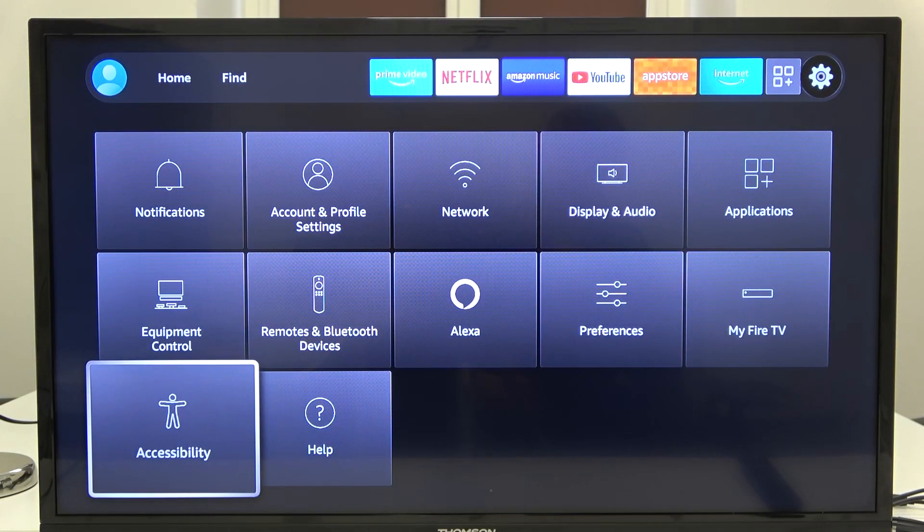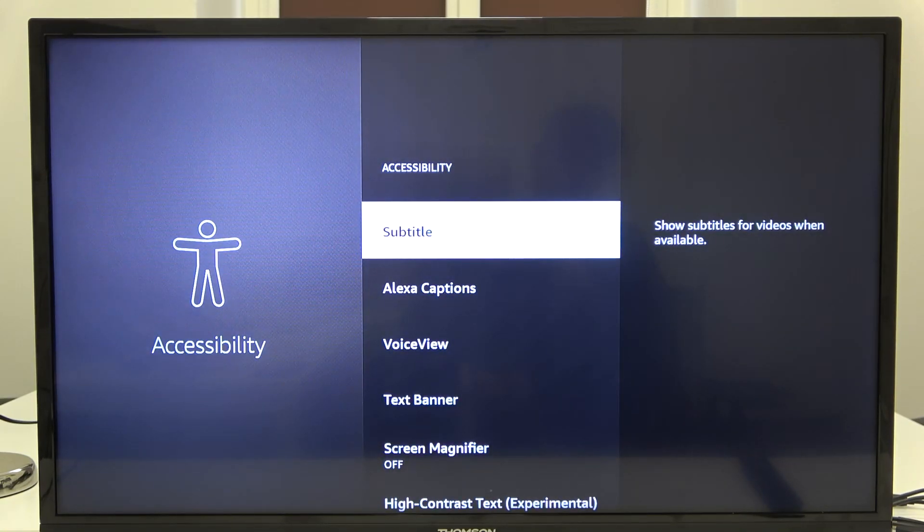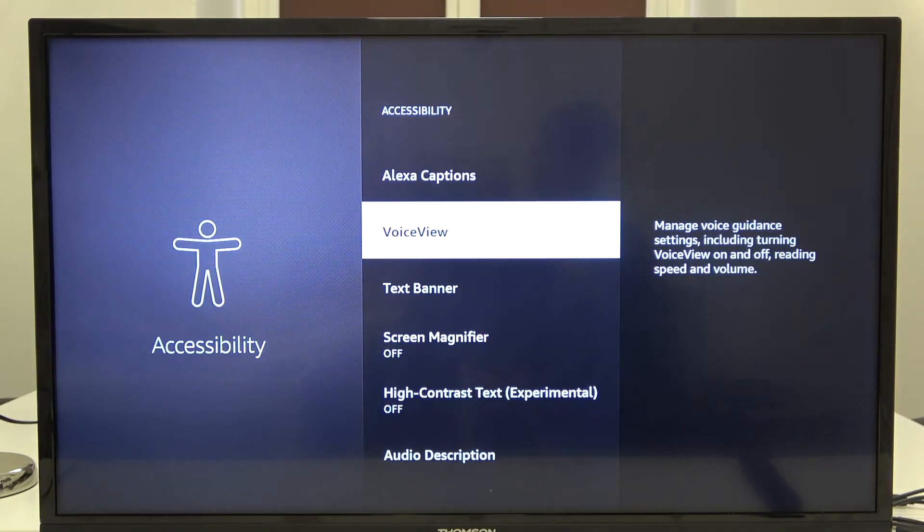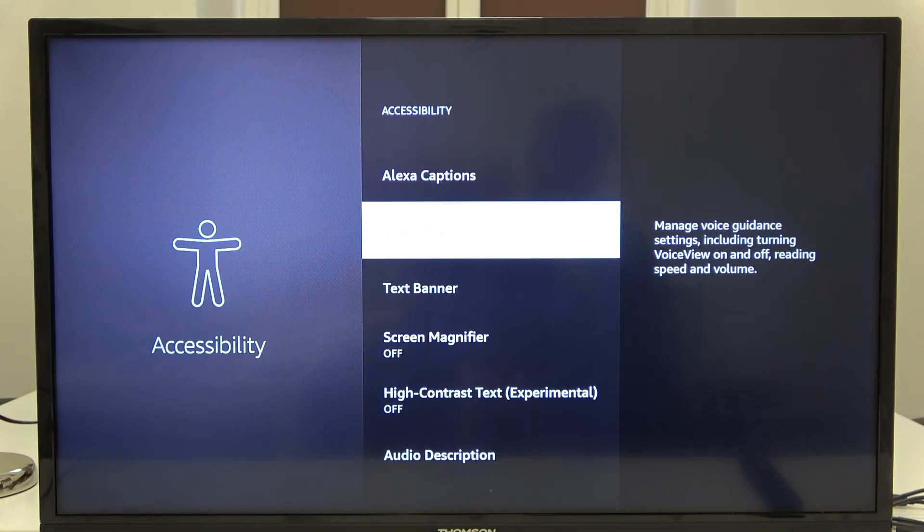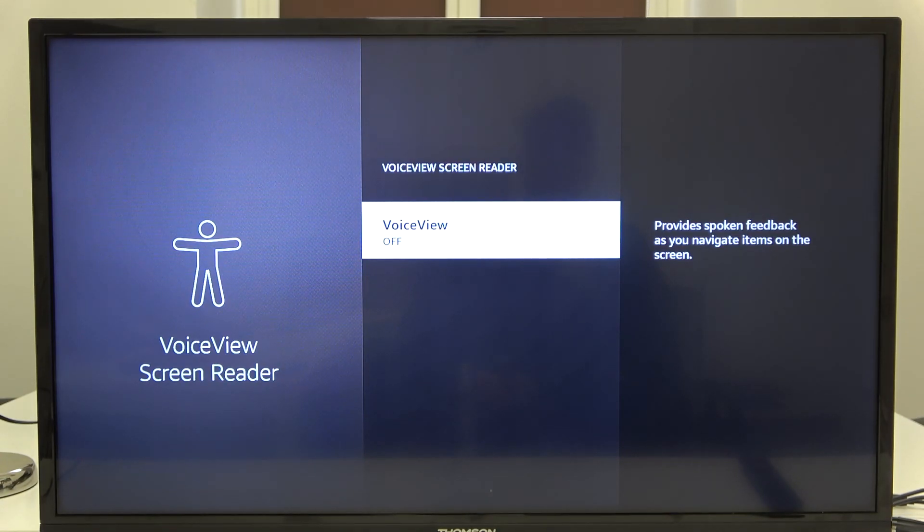Next you have to go for accessibility. Scroll to the VoiceView and click OK to turn it on.